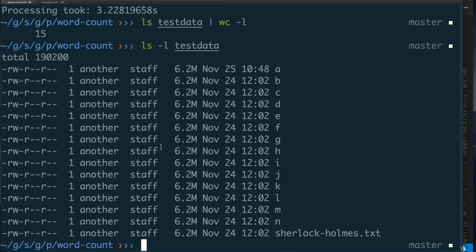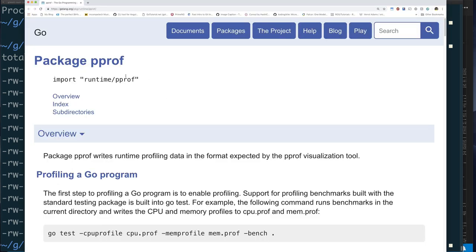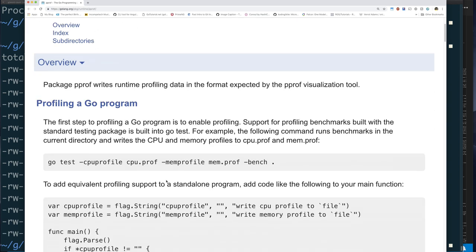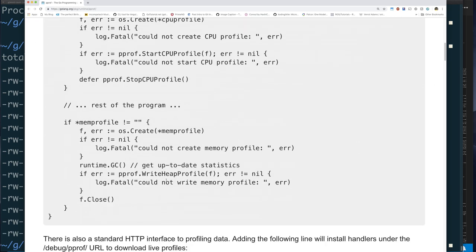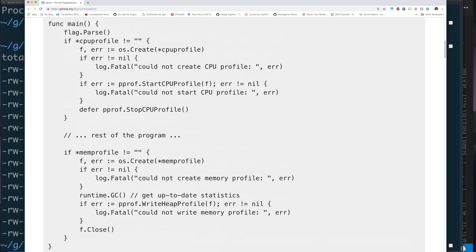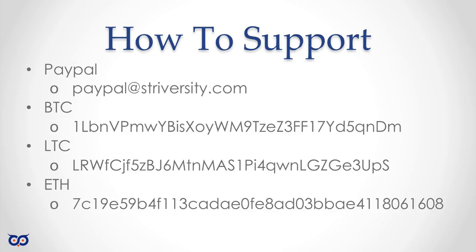That's it for this video. Come back for the next one where we look at how to profile it. If you want a head start, take a look at the pprof package documentation — that's essentially what I'll be using to add profiling to our iterative solution. Take care, see you next time!